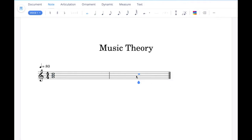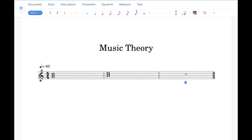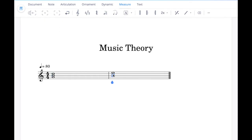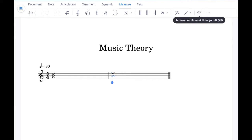We can also add notes into the following bar by clicking them in. If we want to remove an extra bar, go up to the measure tab and click the minus button. Likewise if you want to remove any individual notes you can click on the note and go up to the cross button just up here and that will remove it.